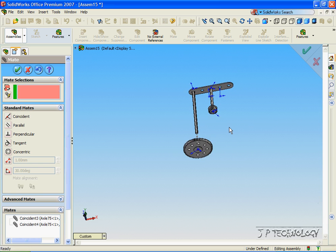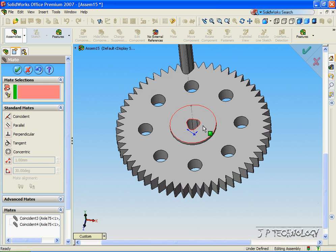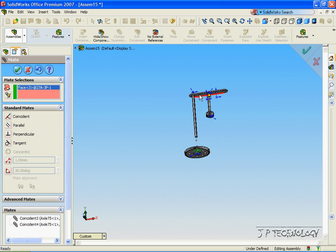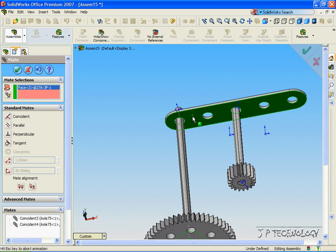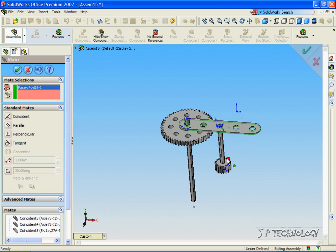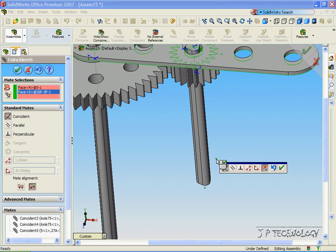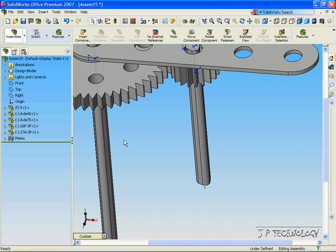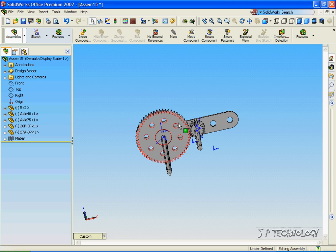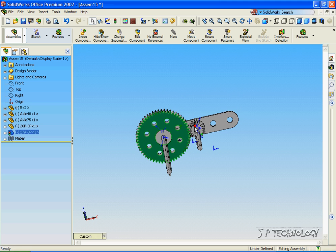Now let's mate this face of the gear to this part. Click OK. And the same with the smaller gear. Click OK. Click OK. Now you can see both gears move, but they're moving independently.